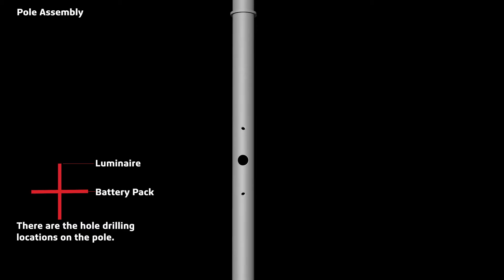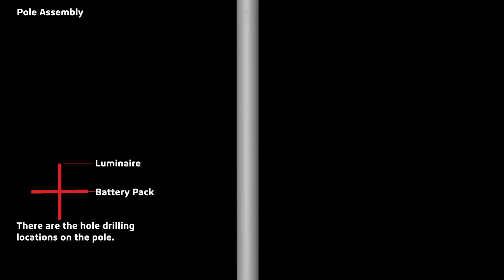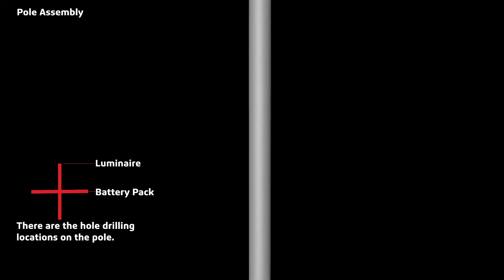These are the hole drilling locations on the pole. The top three holes for the luminaires and bottom three holes for the battery pack.